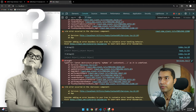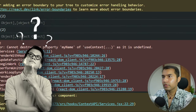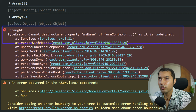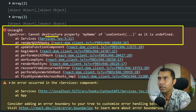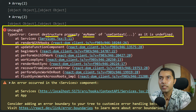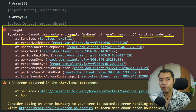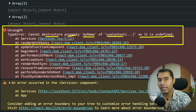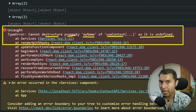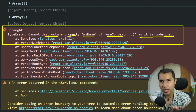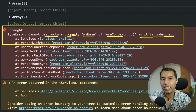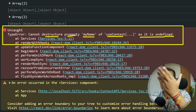उल्टा मुझे error आ रहा है। यहाँ पर ध्यान से देखें — error बता रहा है: 'Cannot destructure property myName of useContext as it is undefined.' क्यों? जब Home page पे और About page पे data आ गया था कल के वीडियो में — वही About component को just copy-paste करके Services पे रखा, नाम change किया — but ऐसा क्या हो गया Services वाले component पे कि यह error आ रहा है?